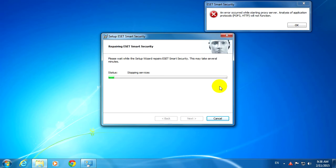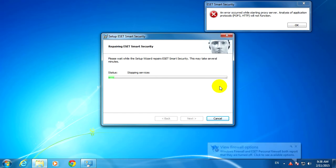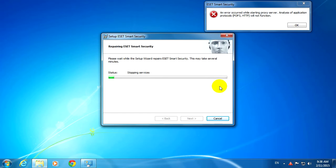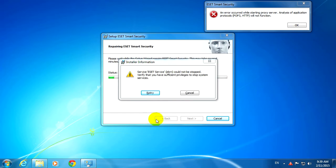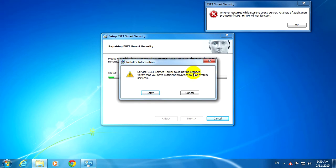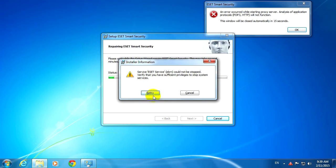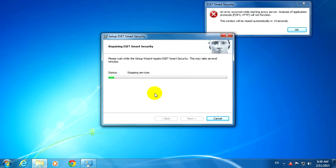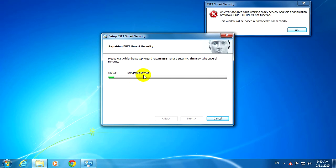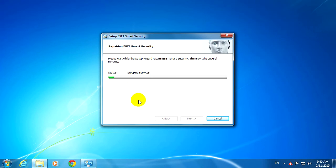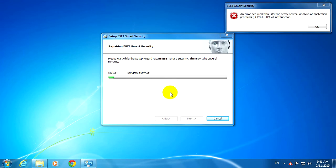Now it's trying to stop the services, stopping services, and it's not responding. Service ESET service could not be stopped. Let's retry that one, and it's still trying to stop that service, and it's not really working. Okay, so let's...